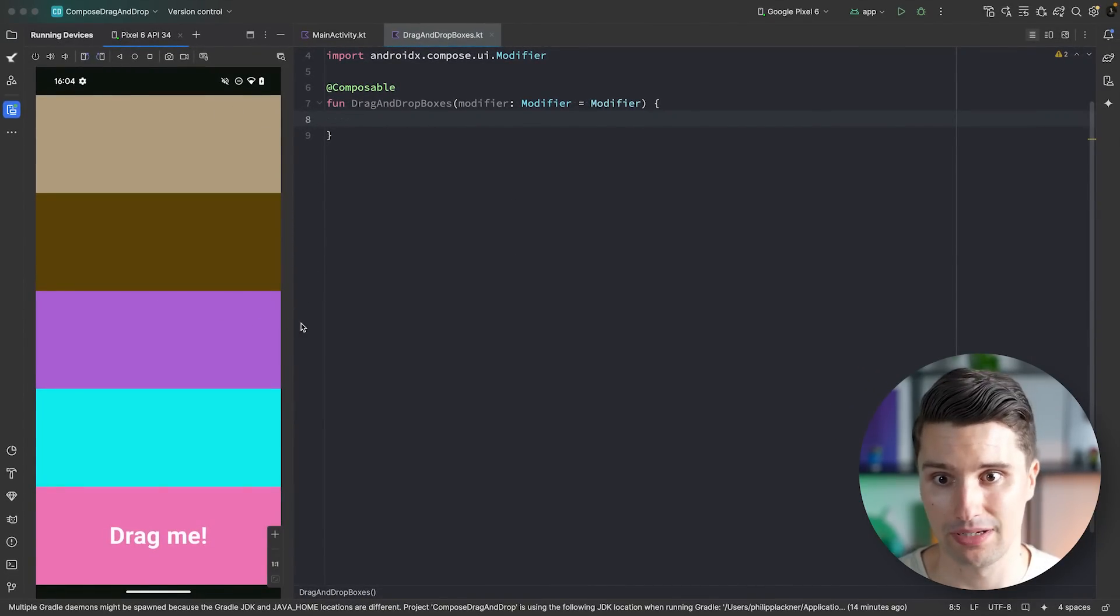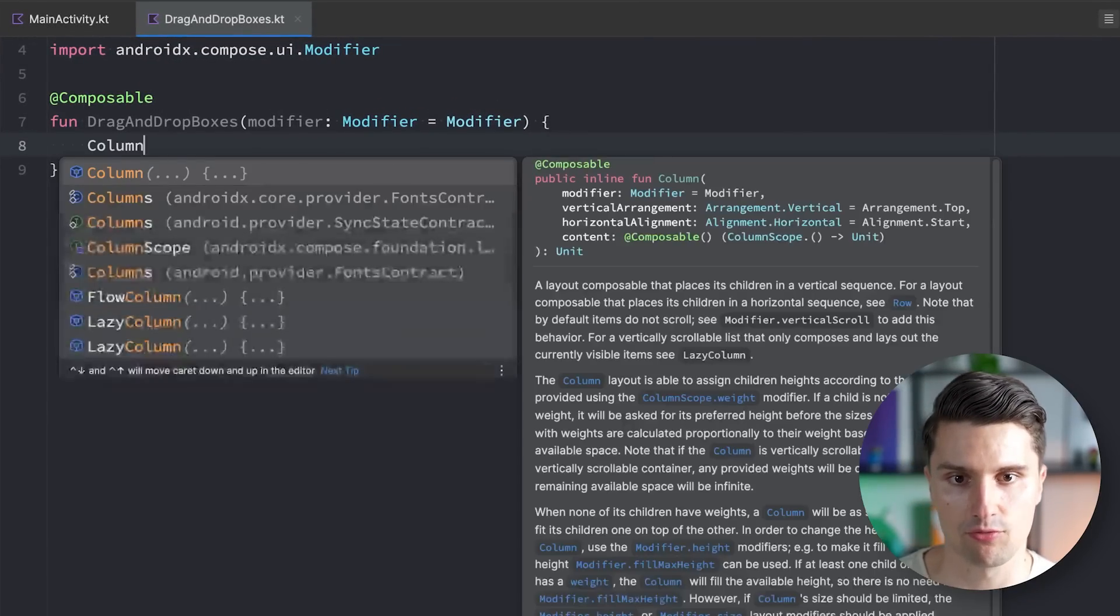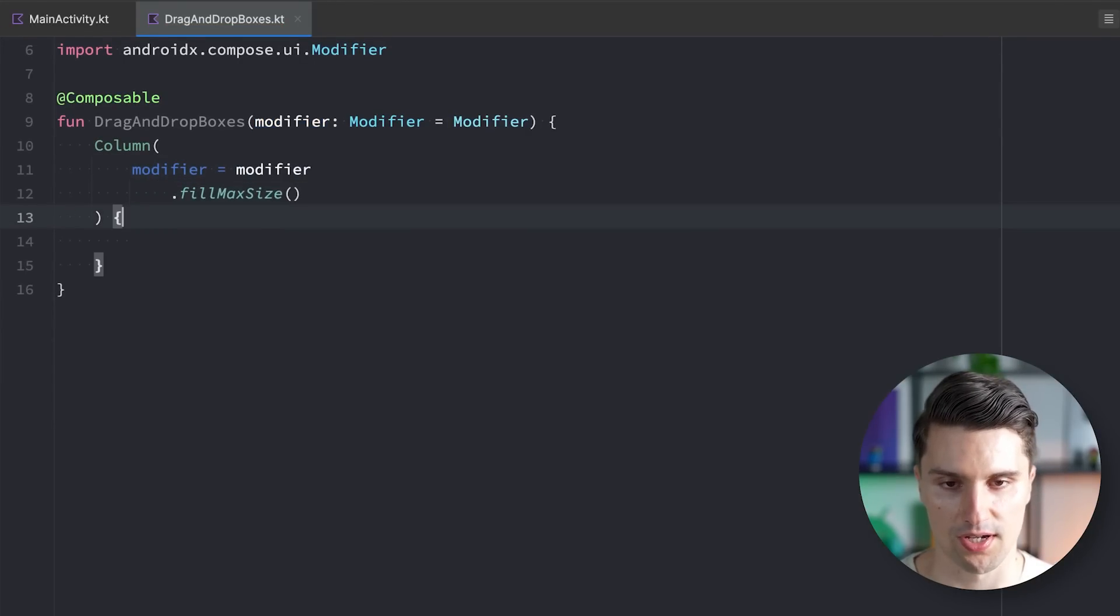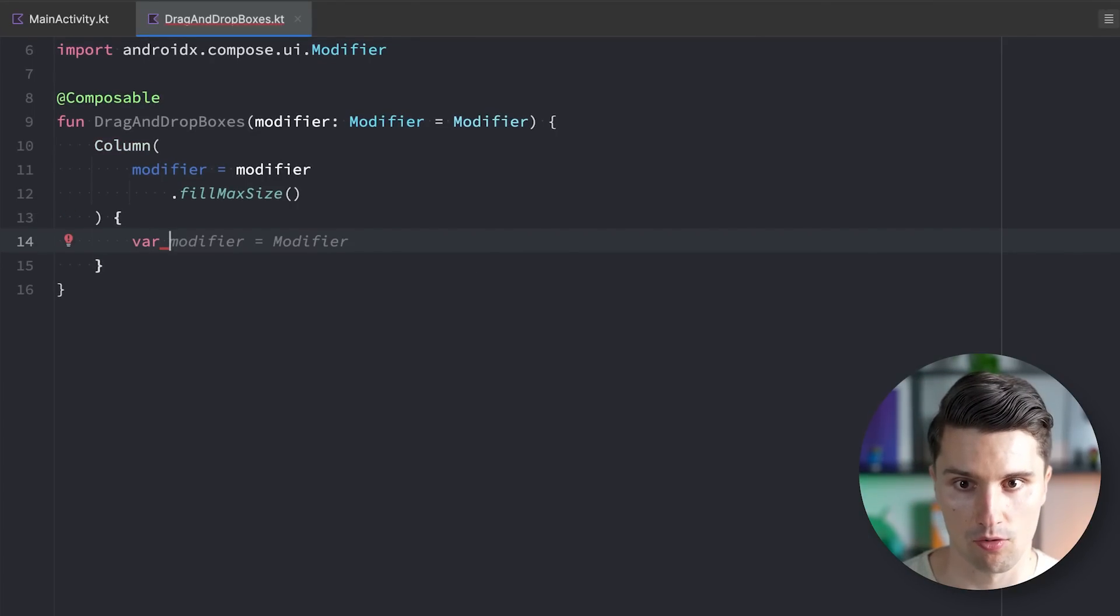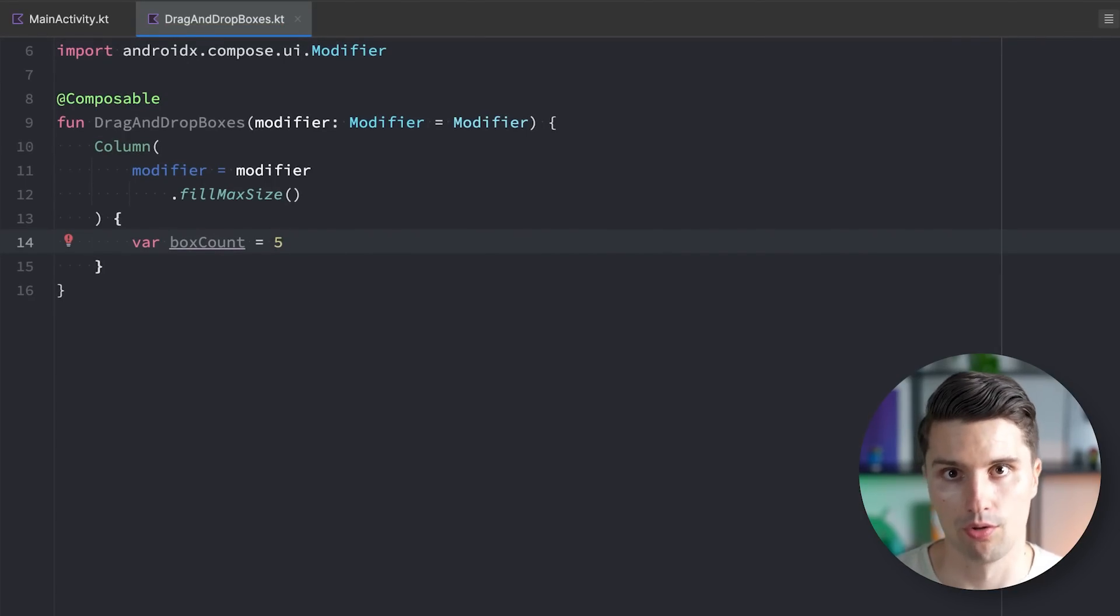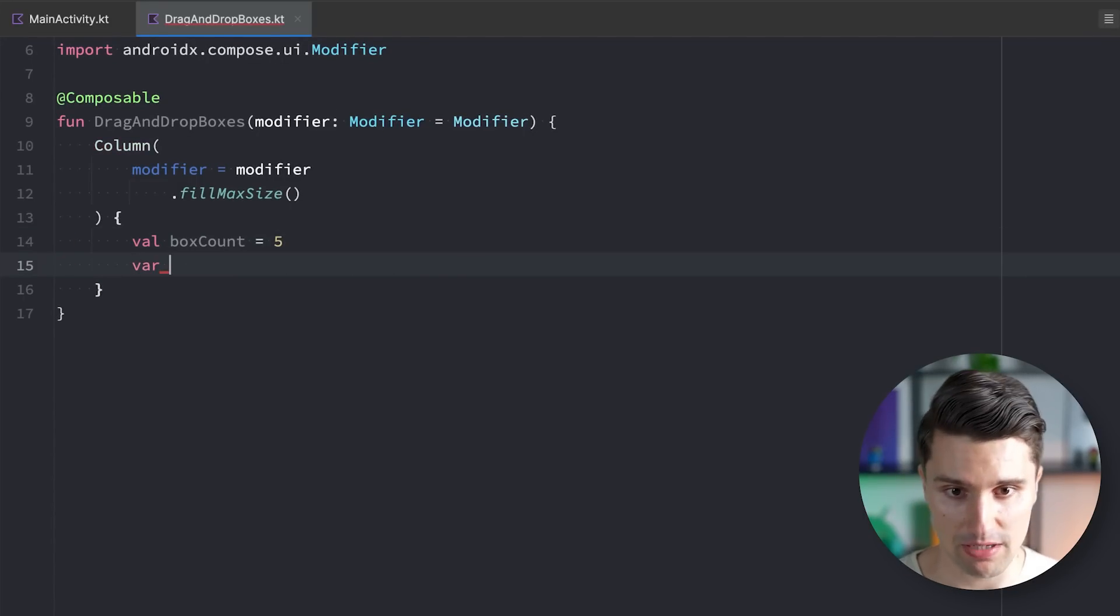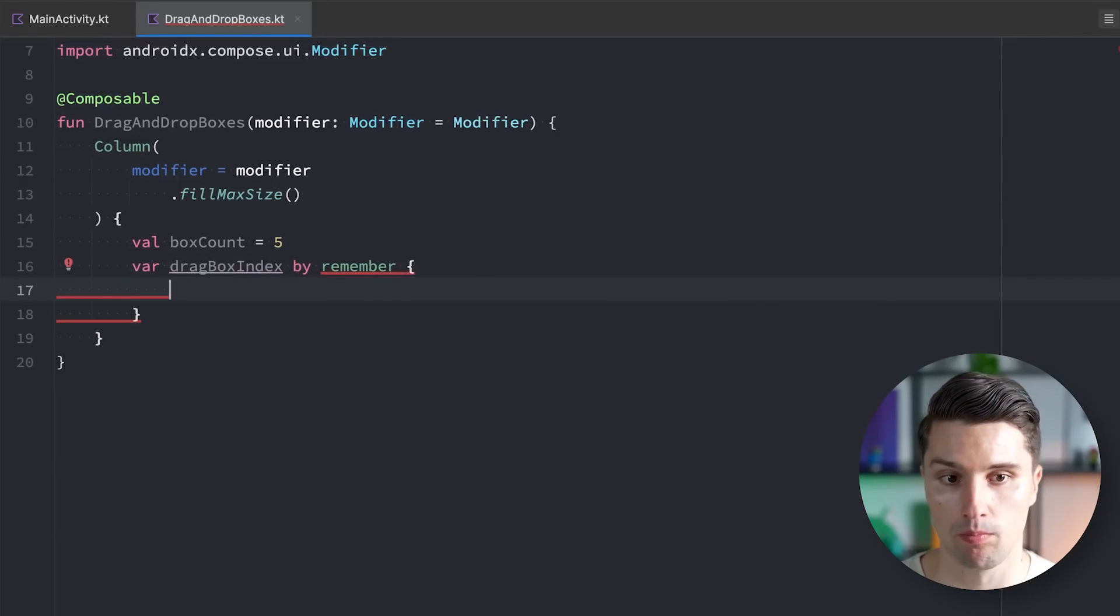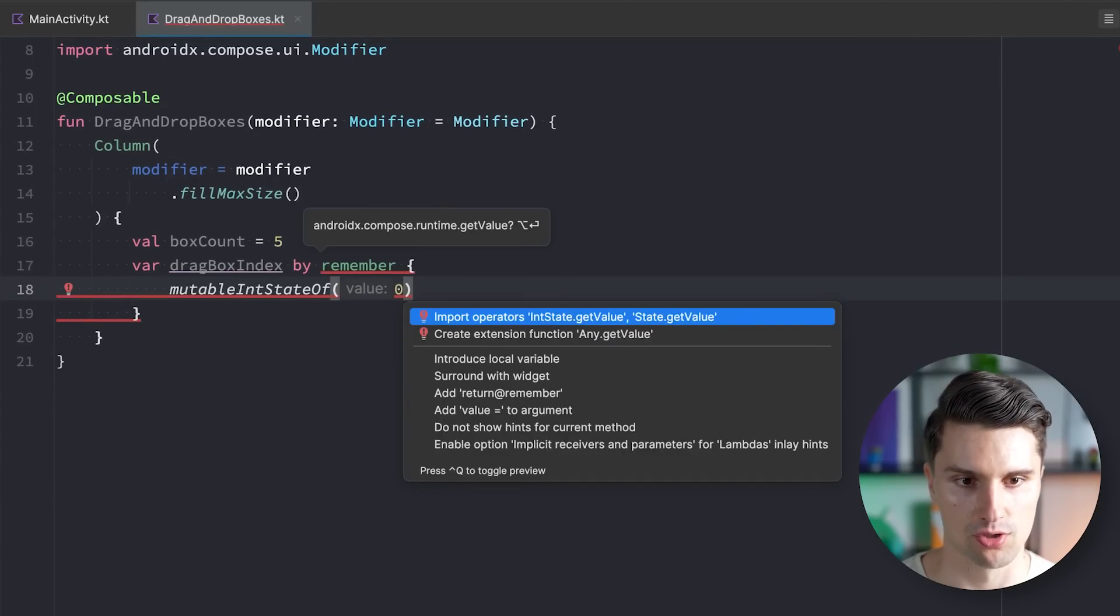We can type comp for composable and then call this drag-and-drop boxes. We have a column. We pass in our modifier and make sure to fill the whole size of our screen. I would like to keep it a little bit flexible by specifying our box count. In our example, we have five, but you can just freely adjust this. But what needs to be a var is the so-called drag box index. That will just be the index of the box that currently contains our draggable item.